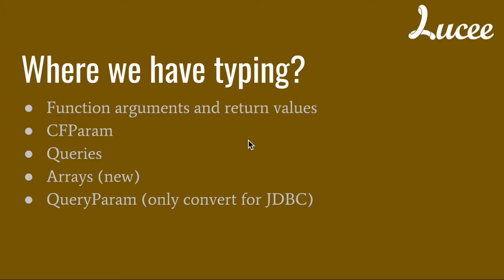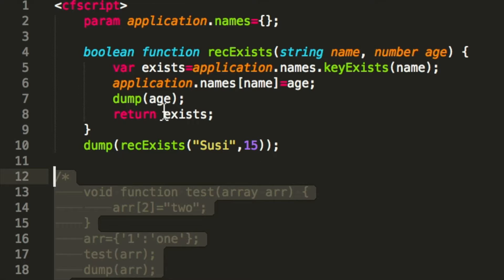There are different places where types come into the game in Lucy. One of them is function arguments and return values. In a function you can define the arguments or the return values with a specific type.